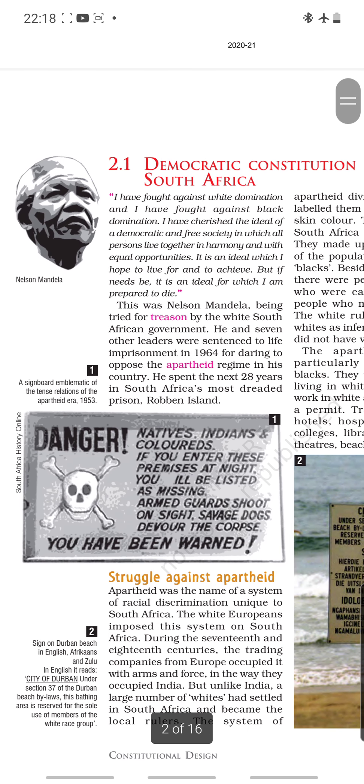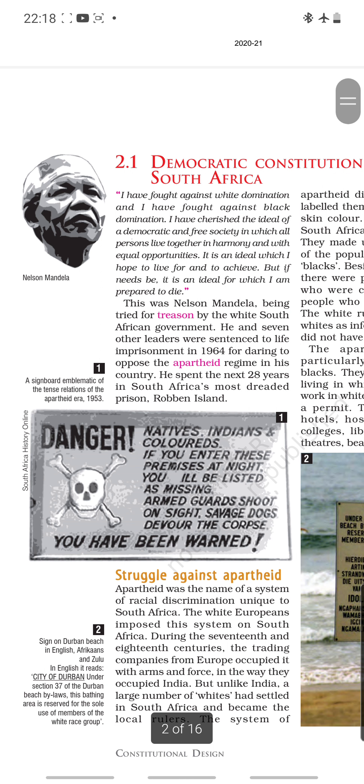This is Nelson Mandela, the first black president of South Africa and a very renowned leader. He said: 'I have fought against white domination and I have fought against black domination. I have cherished the ideal of a democratic and free society in which all persons live together in harmony and with equal opportunities. It is an ideal which I hope to live for and to achieve. But if needs be, it is an ideal for which I am prepared to die.'